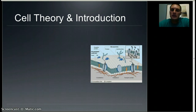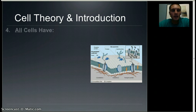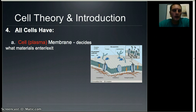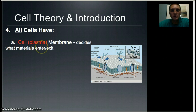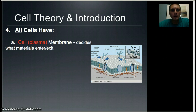There are four things that all cells have in common regardless of type. The first is a plasma membrane — that's the term used in our textbook. It's the barrier that surrounds the outside of the cell, and it basically controls what enters and leaves the cell. We're going to take a much closer look at the plasma membrane later in this unit.